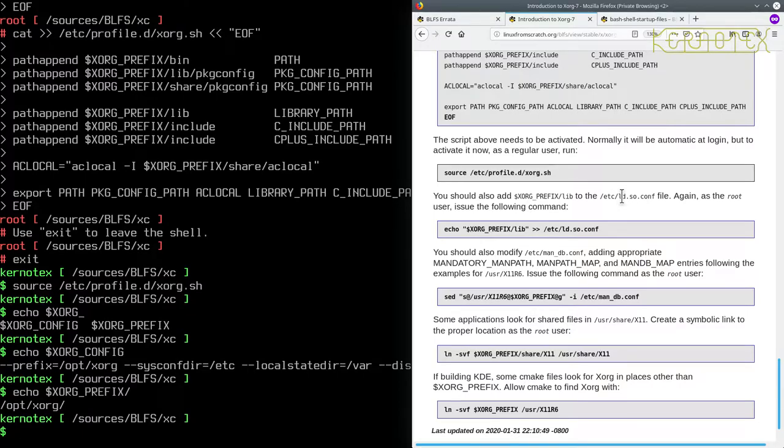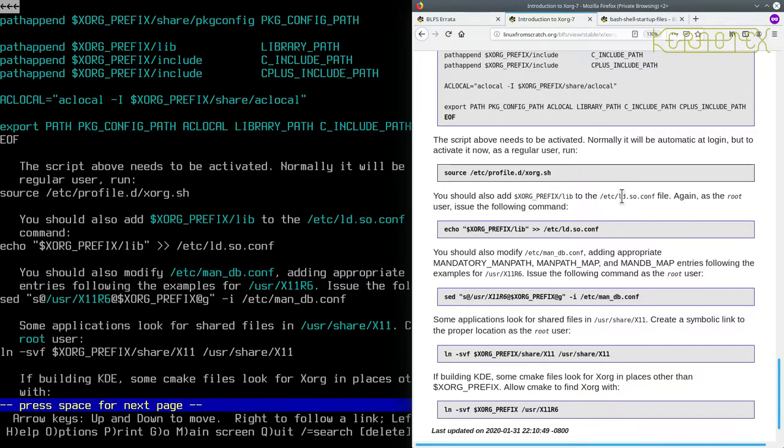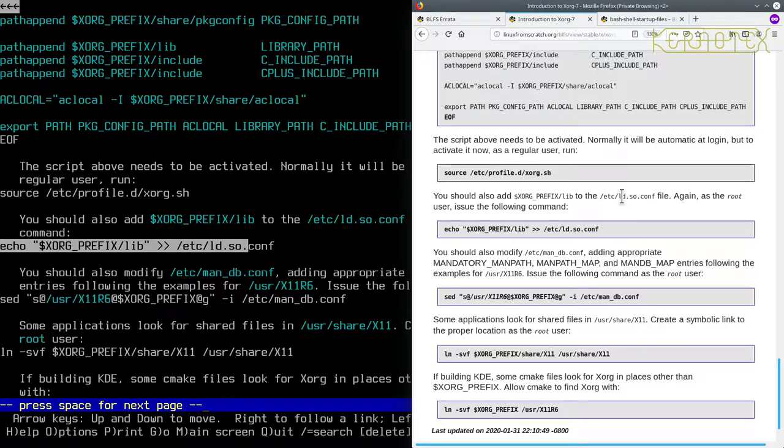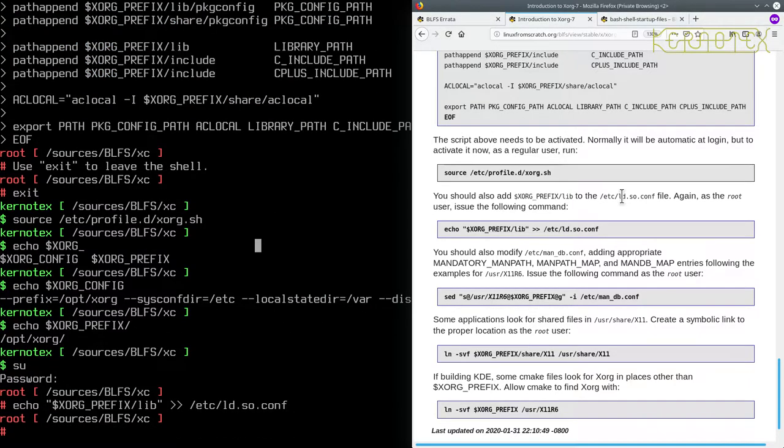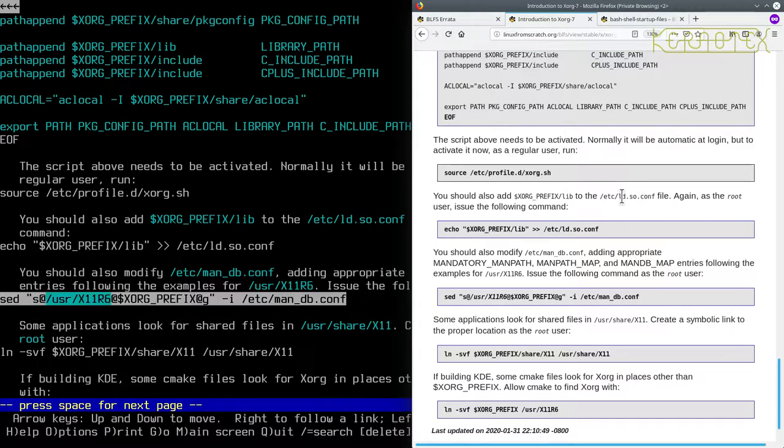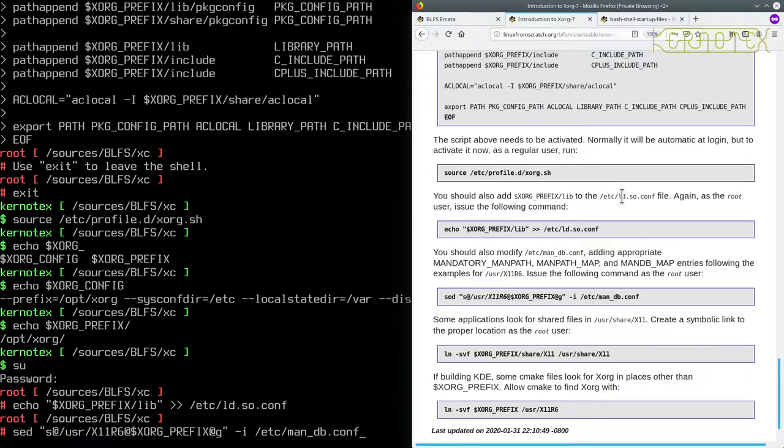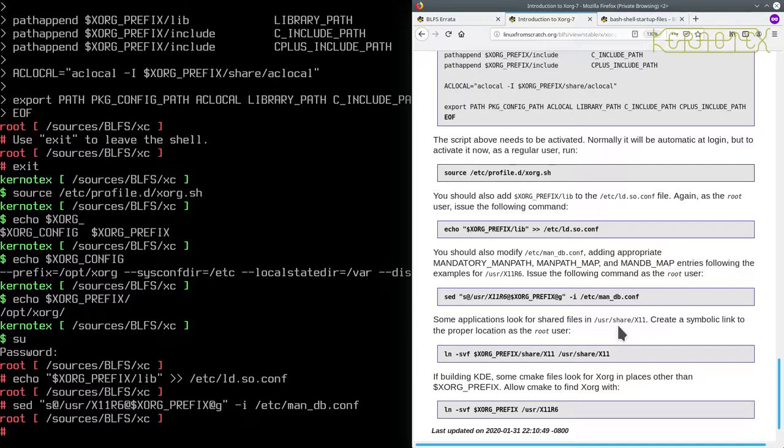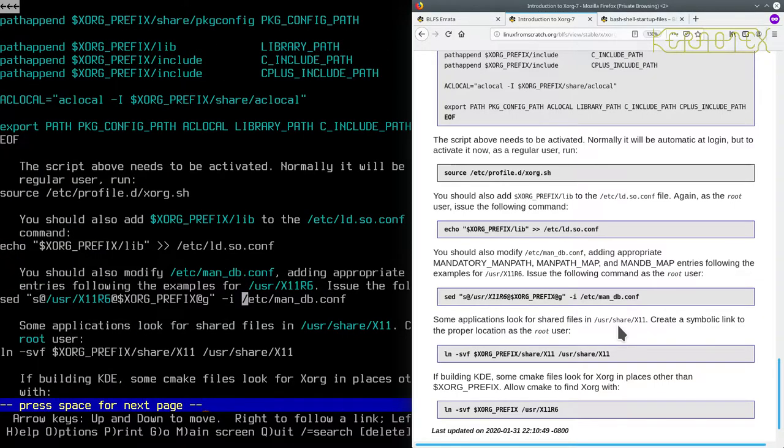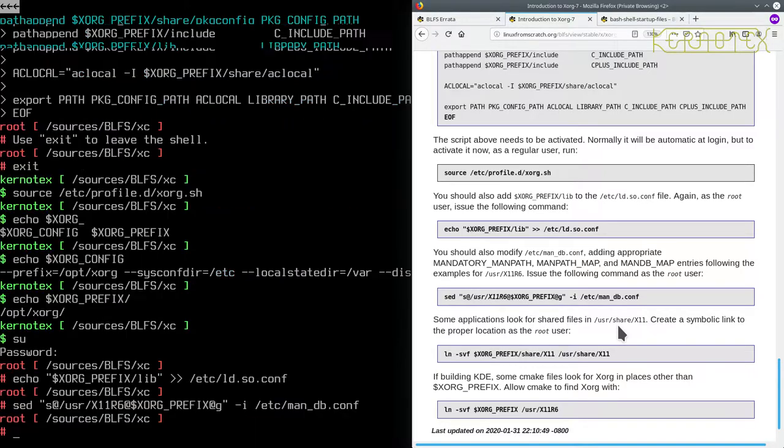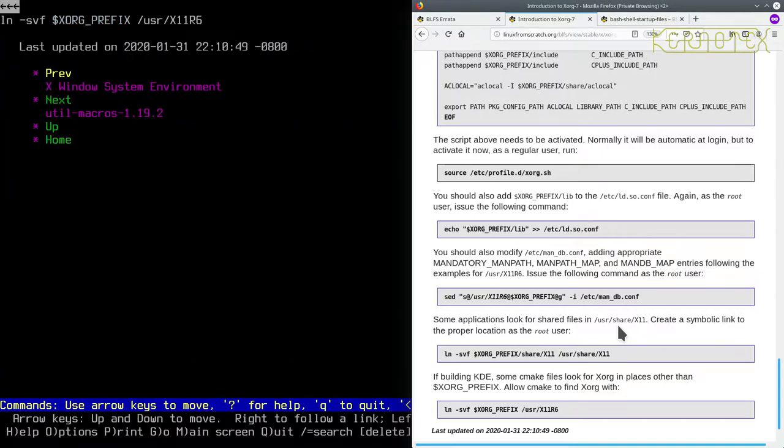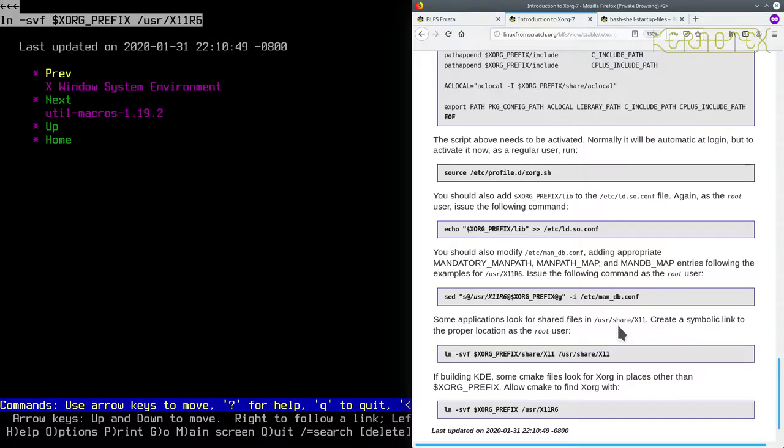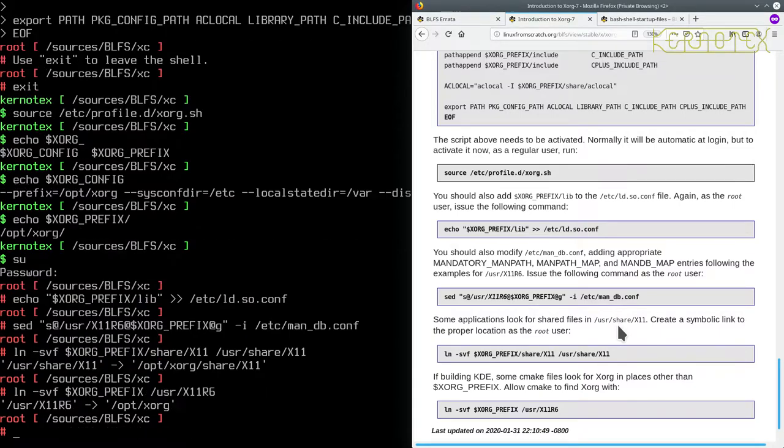You should now also add prefix/lib to the /etc/ld.so.conf file. Again as a root user issue the following. You should also modify /etc/man_db.conf. Some applications look for shared files in /usr/share/x11, create a symbolic link. We're building KDE, so some files look for XORG in places other than XORG_PREFIX. I'll definitely want this link.